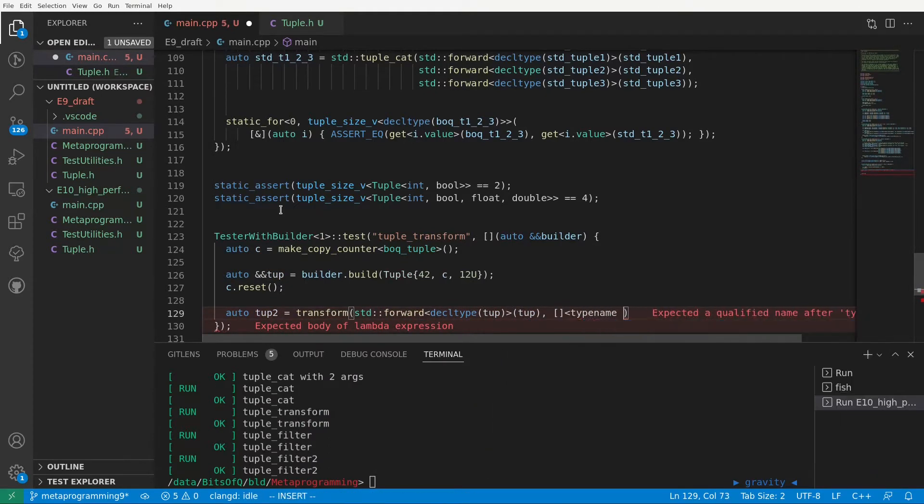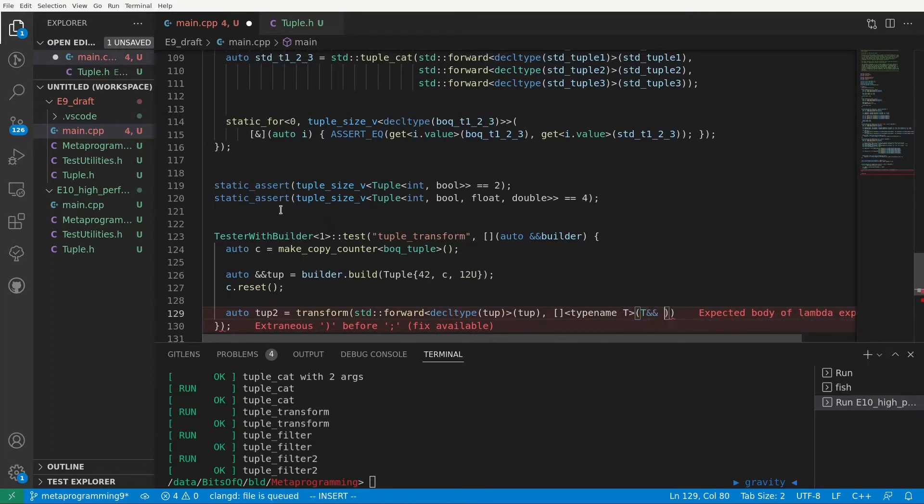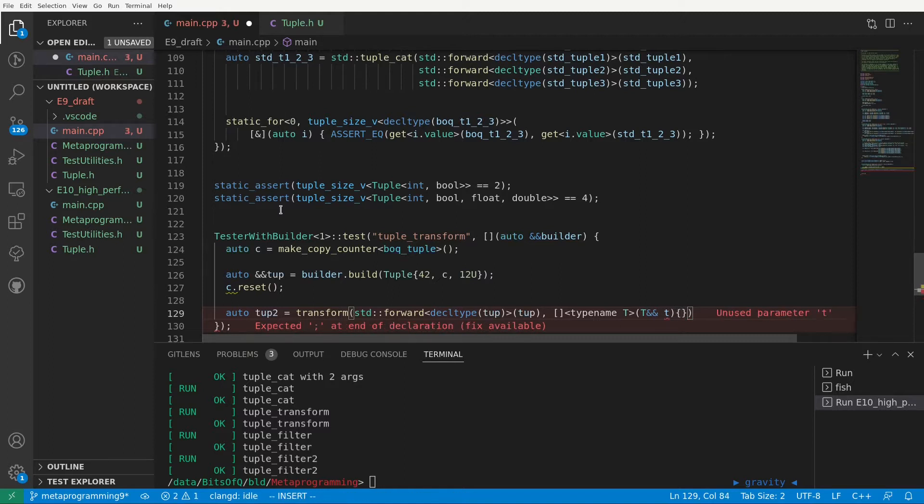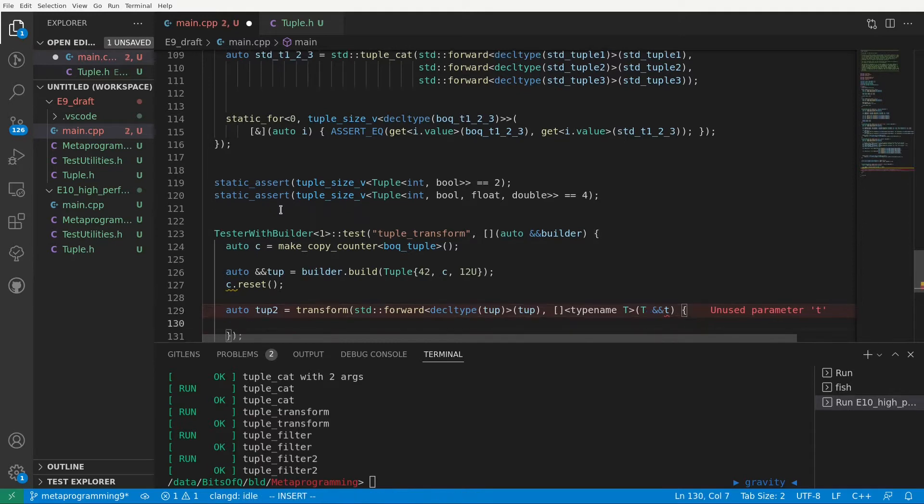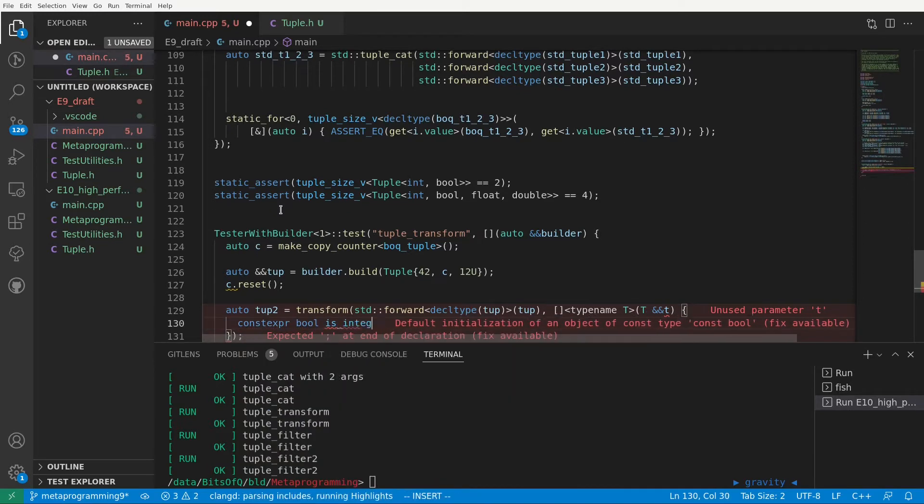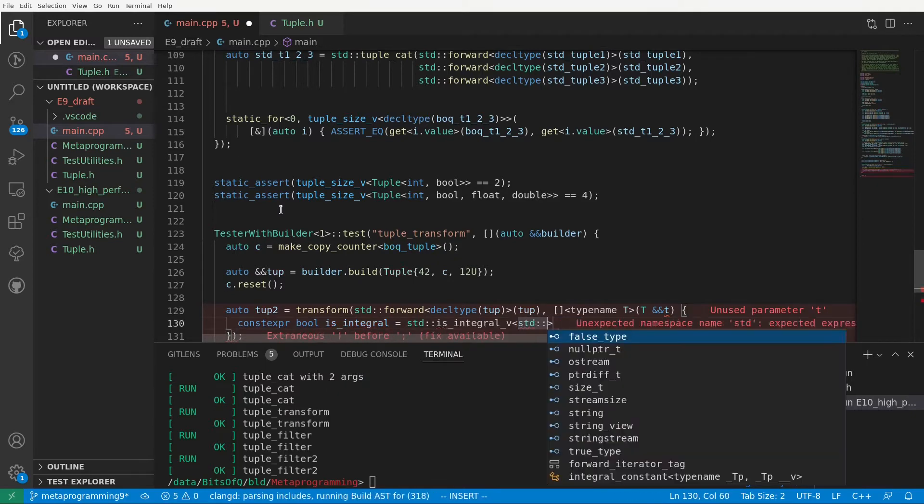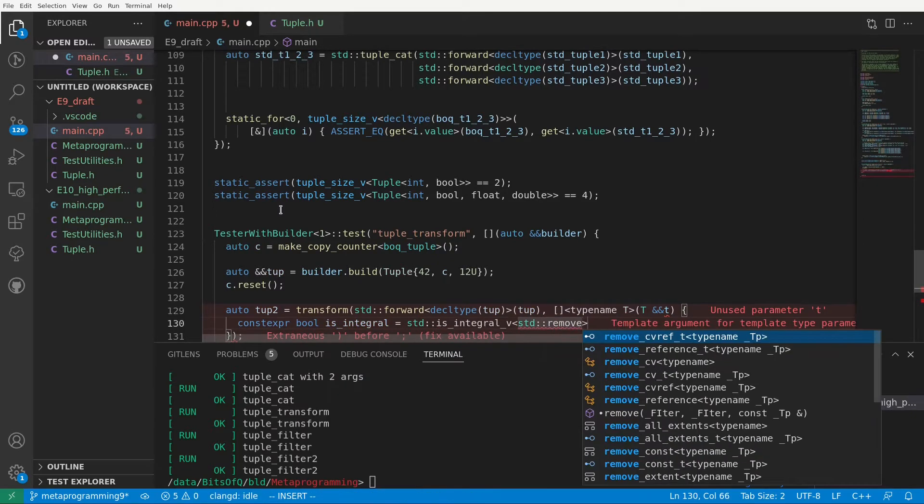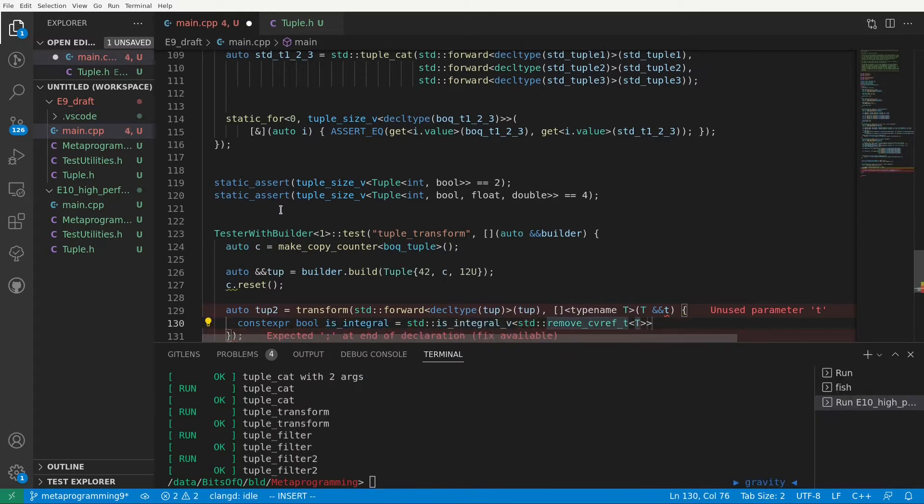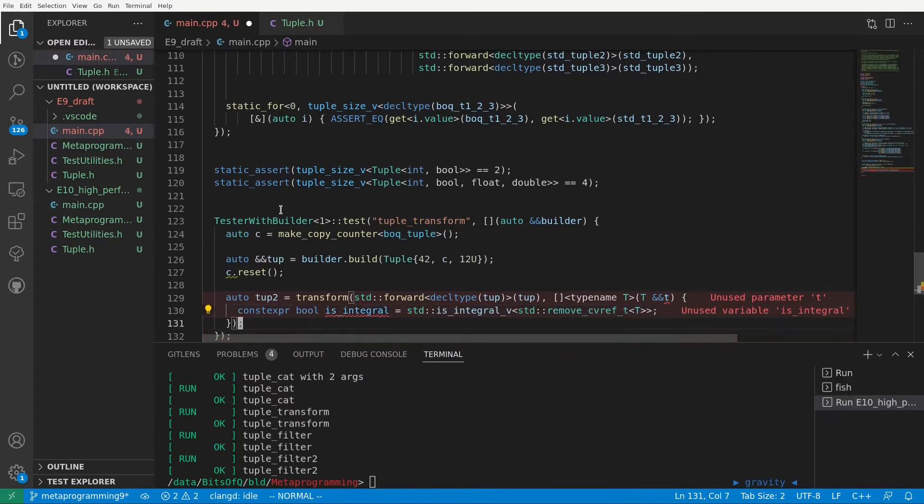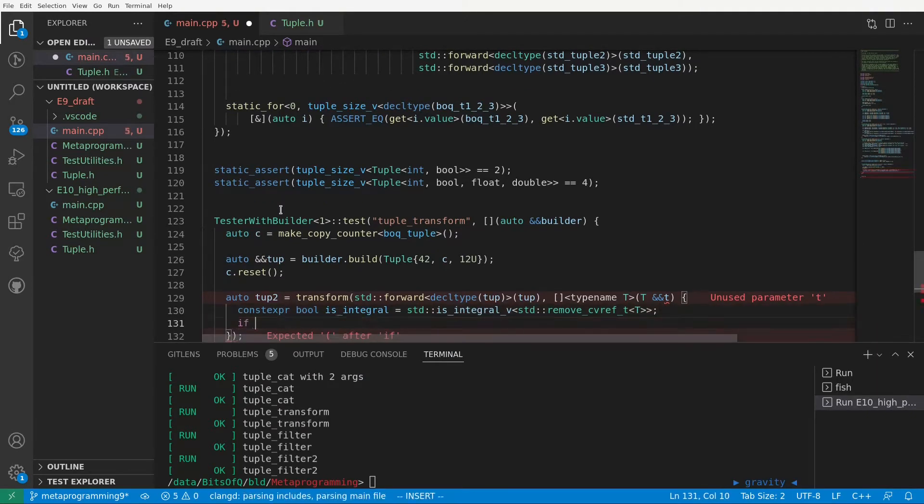For our actual transform function, we forward the tuple to handle both the L-value and R-value case correctly, and then we pass a lambda that should be applied to each of the elements. To demonstrate the power of this transform function, I'll create a lambda whose return type is actually dependent on the type of the element passed to it. We use a C++20 template lambda, but the same can be achieved with a C++14 style generic lambda by using decltype on the parameter.